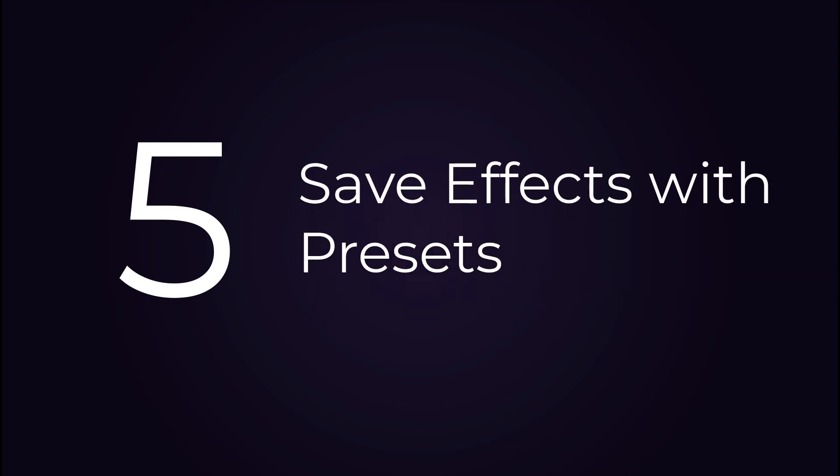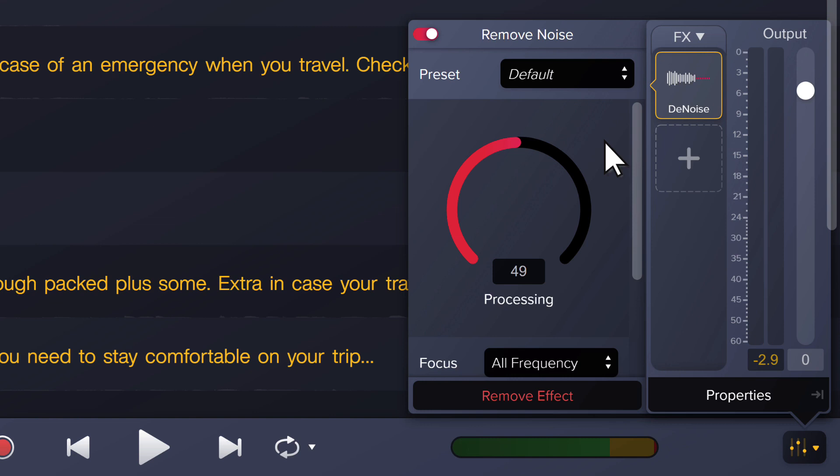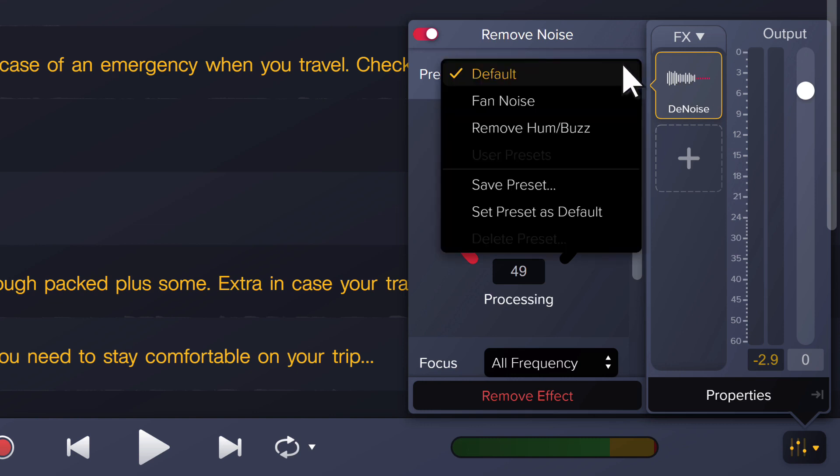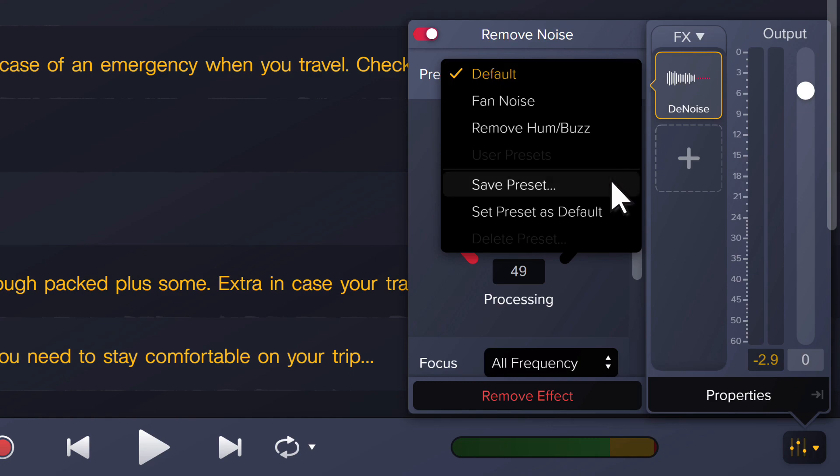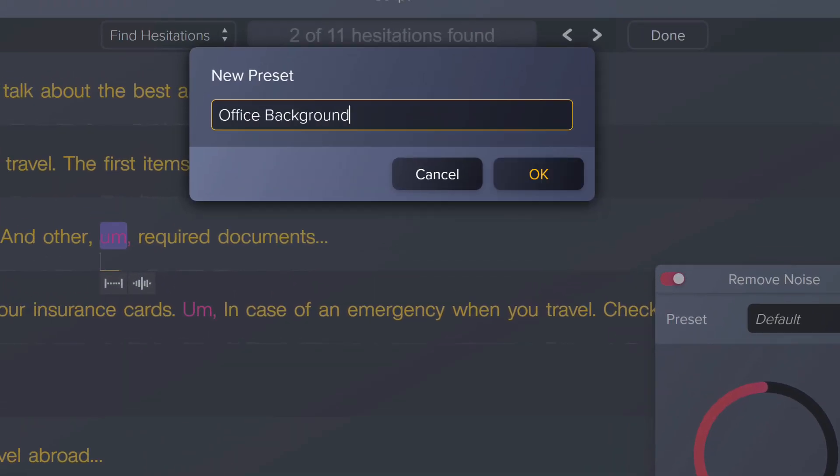Number five: save your favorite effects and settings with presets. If you'd like to save the effects settings to use again, click on the dropdown in the preset field and select save preset. Give it a name and click OK.